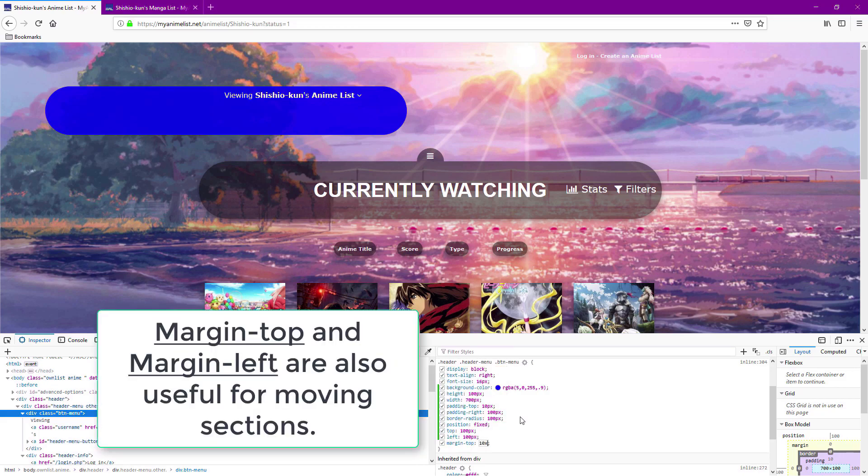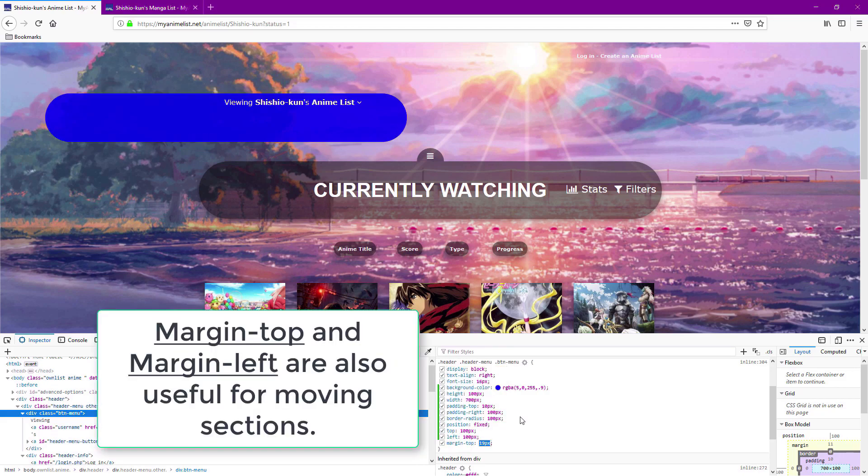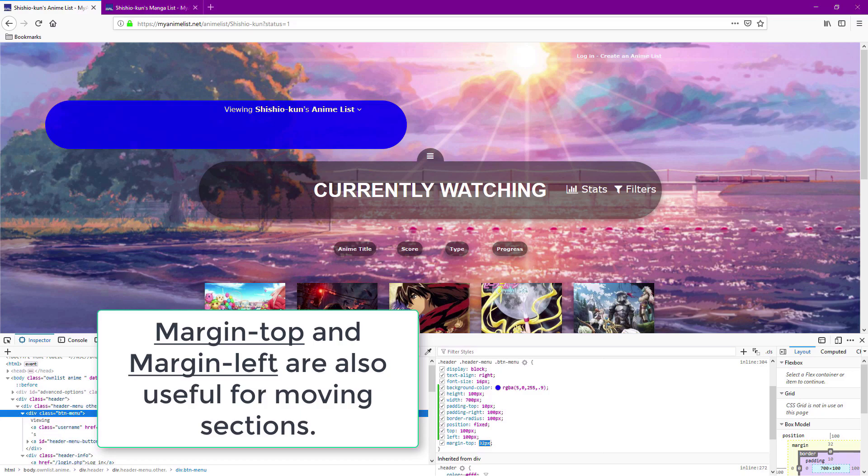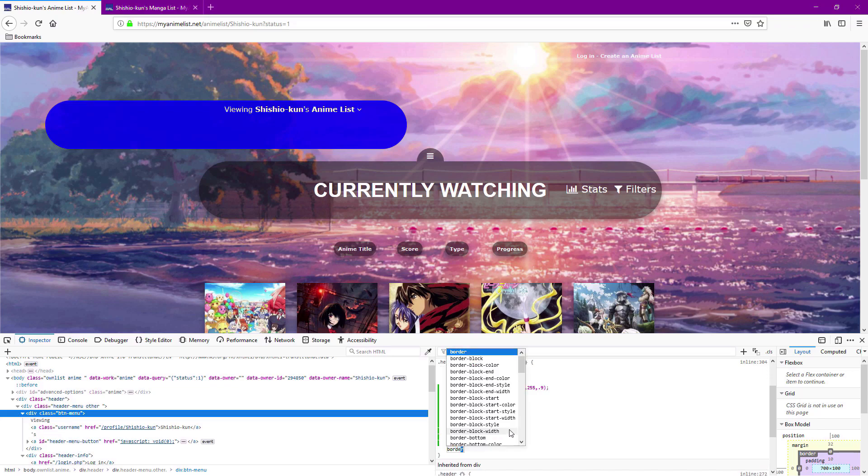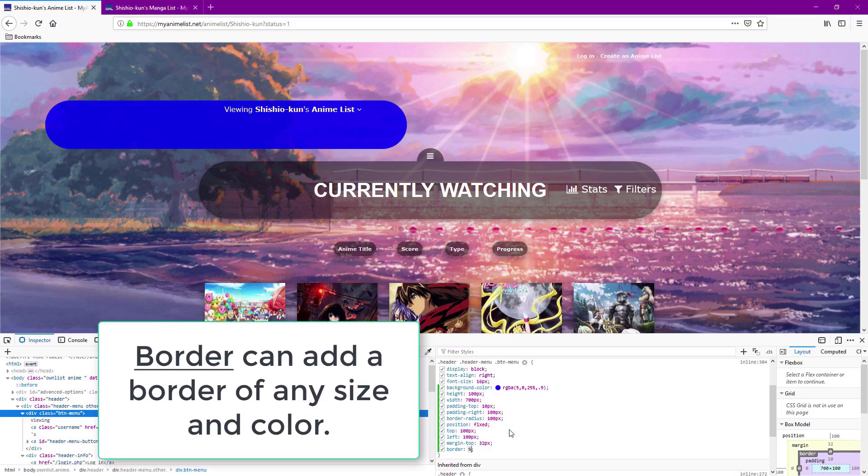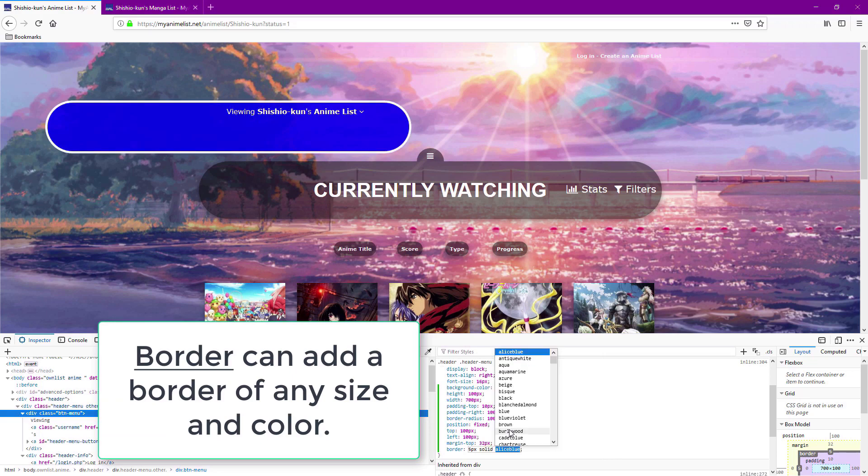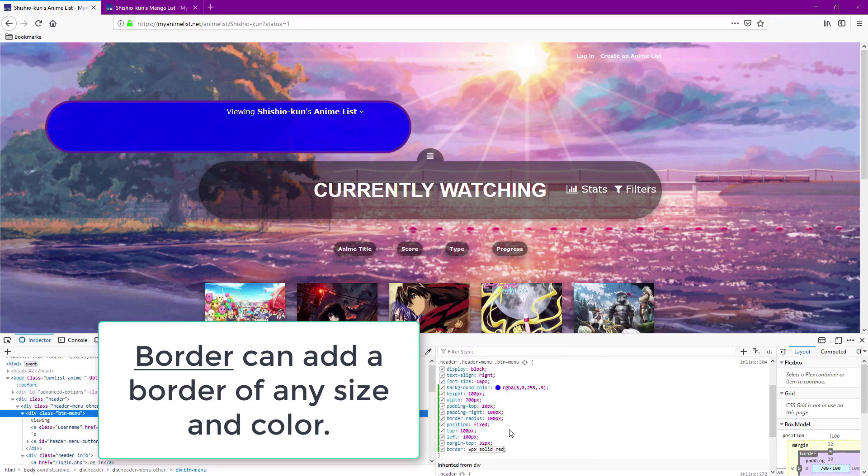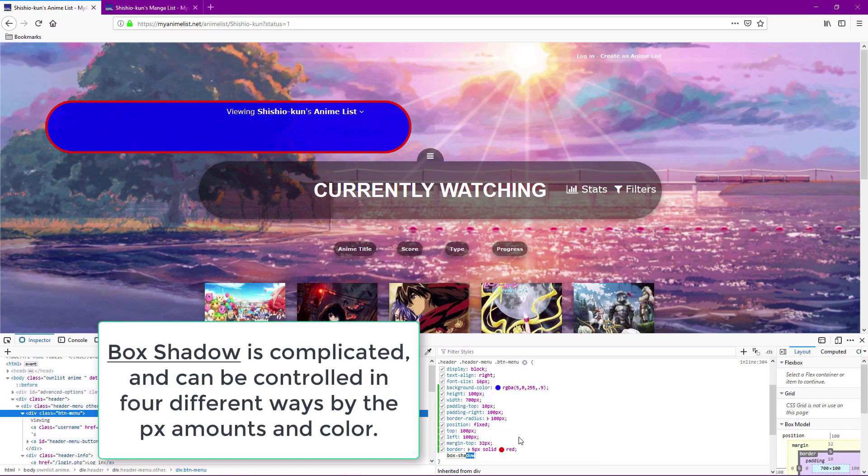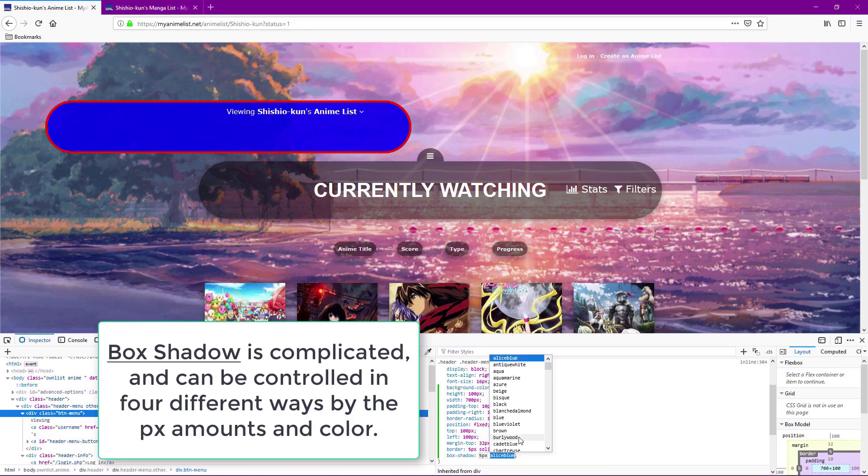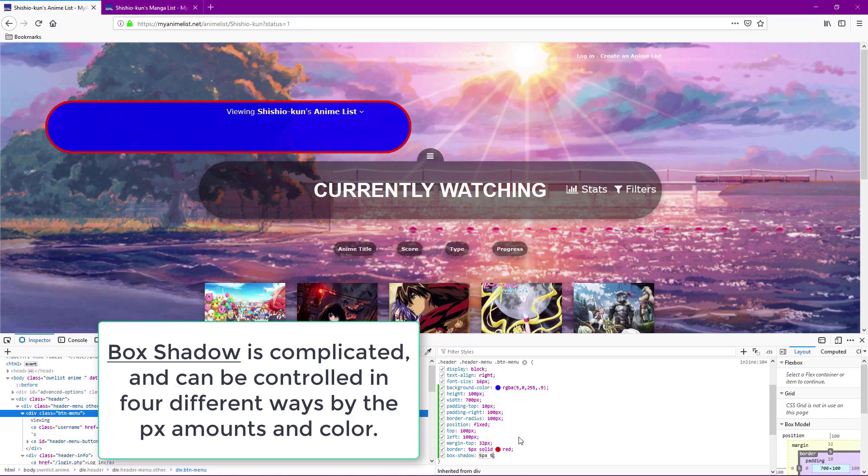Margin top and margin left can also be used to move sections around. Border will add a border which you can control the thickness and color of. Box shadow is a little complicated but you can control the shadow with the pixel amounts afterwards and the color code at the end, as you can see in my example here.